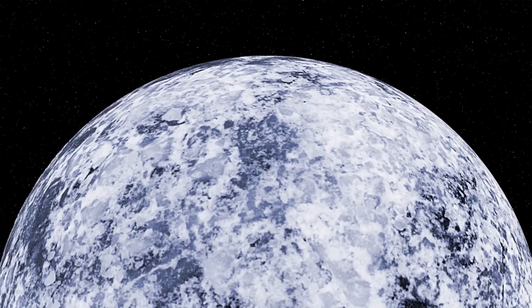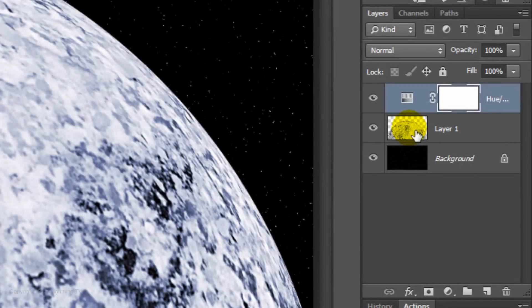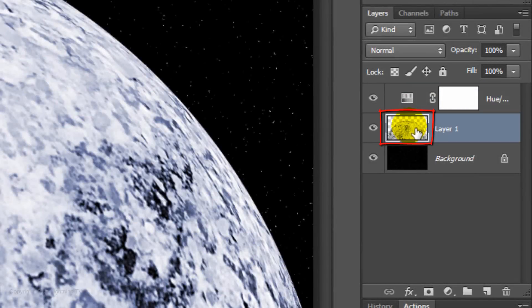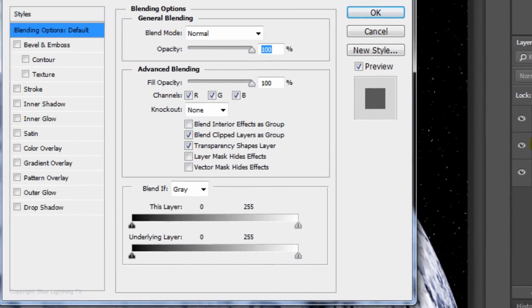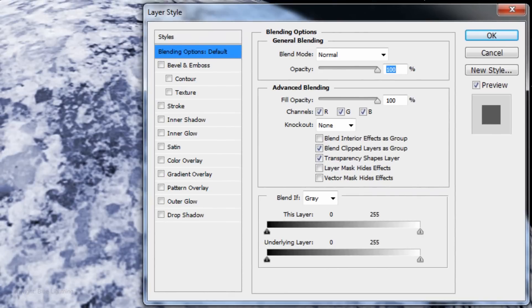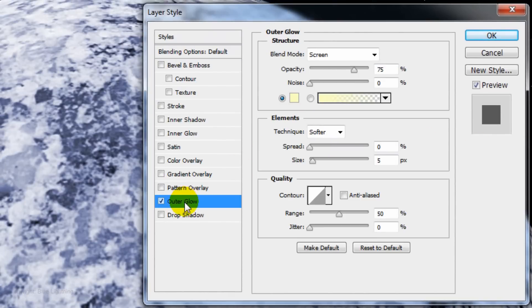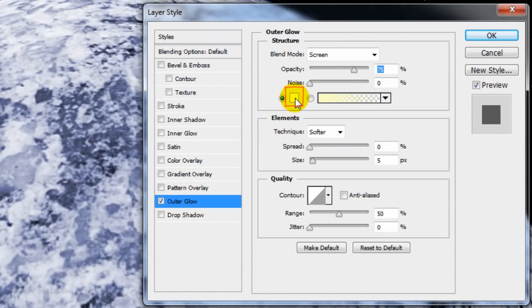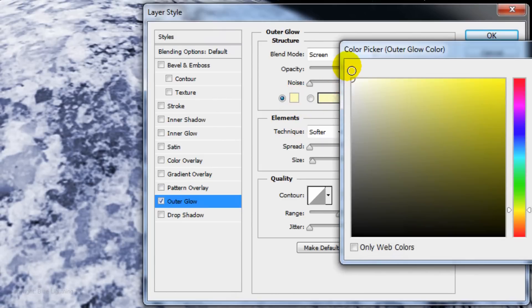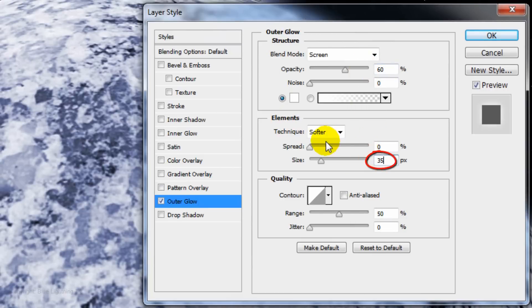Next, we'll add an outer and inner glow to the rim. Double-click on the thumbnail to open its Layer Style window. Click Outer Glow and the color box. Pick White and press Enter or Return. Make the Opacity 60% and the Size 35 pixels.